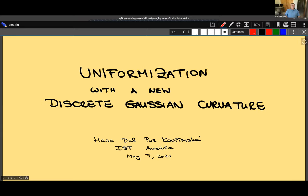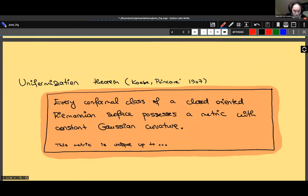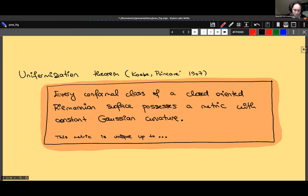Can you see my screen? Yes. Can you see when I write? Yes, okay. Thank you for having me. In these 15 minutes I will present a new or alternative formula for discrete Gaussian curvature for piecewise flat surfaces, and the corresponding discrete uniformization theorem. I'm sure you've all heard of the uniformization theorem — one of the pillars of 19th century mathematics — which says that in every conformal class of a closed oriented Riemannian surface there exists a Riemannian metric with constant Gaussian curvature.